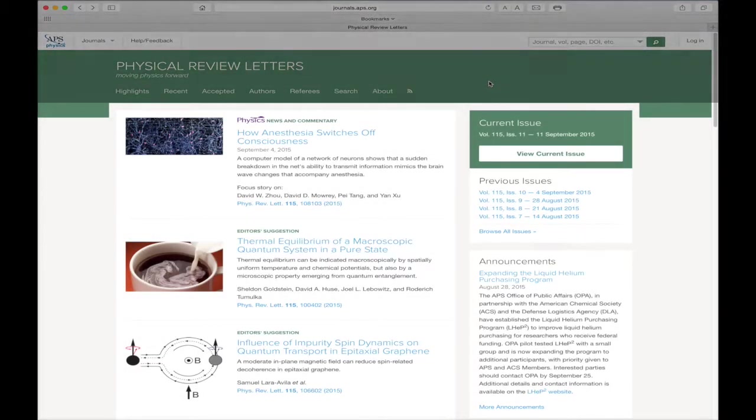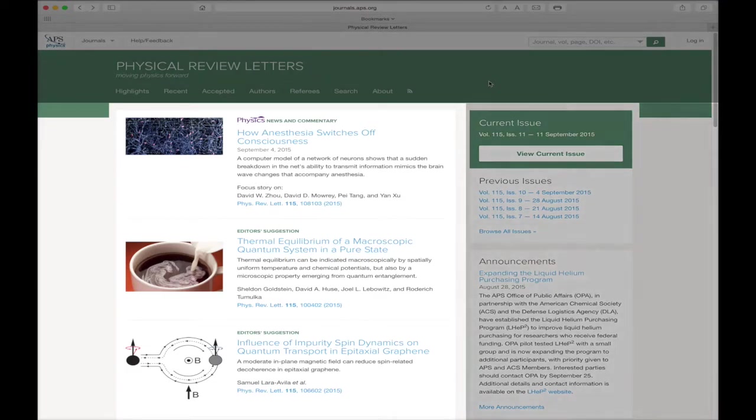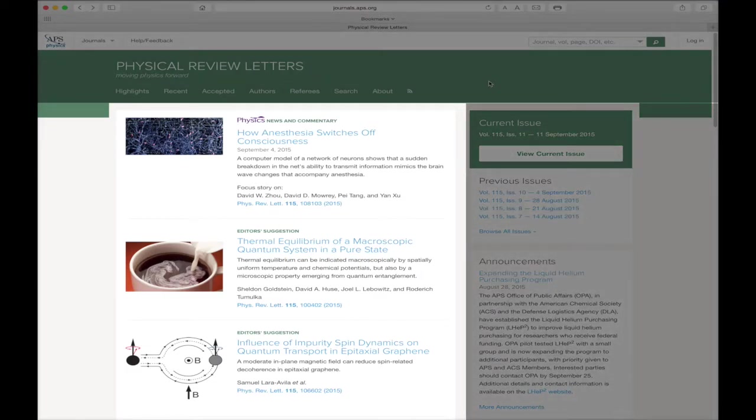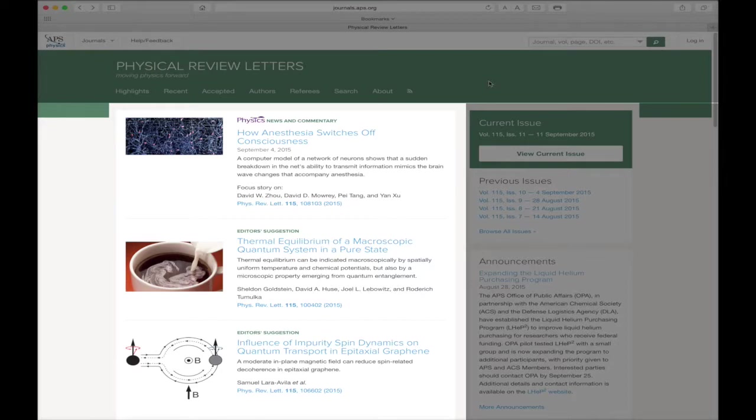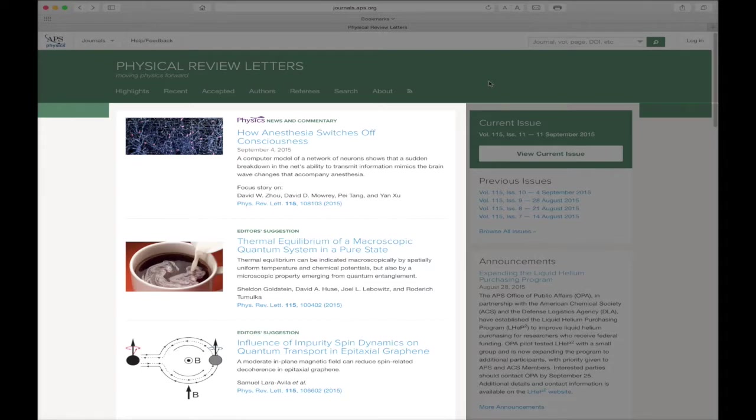Below that, the journal page is divided into two parts. The left side of the page features highlighted scientific content for that particular journal, including recent articles, editorials, and research featured in Physics, APS's online-only publication providing news and commentary about a selection of papers from the APS journal collection.